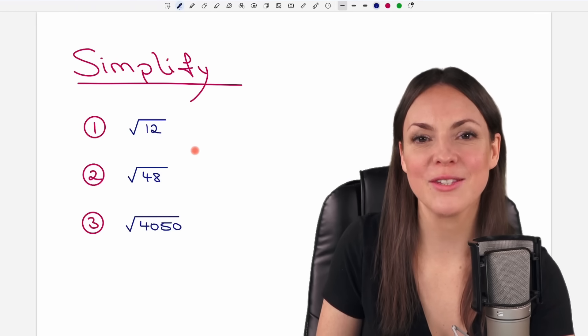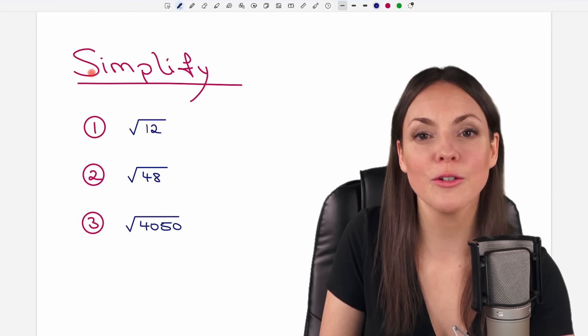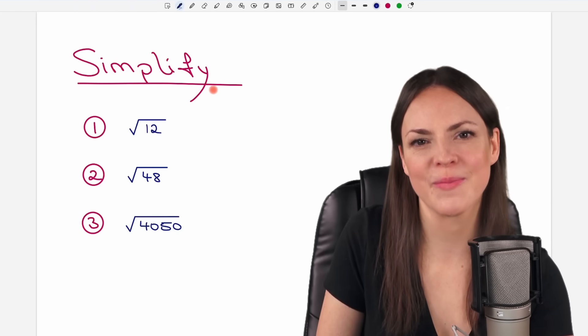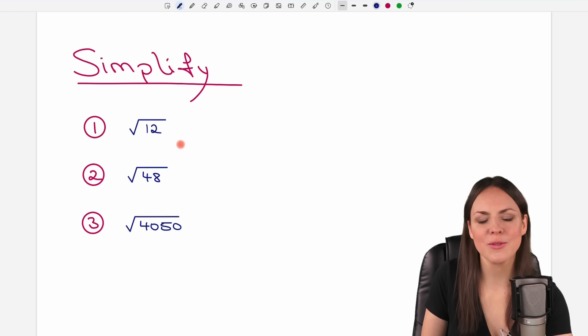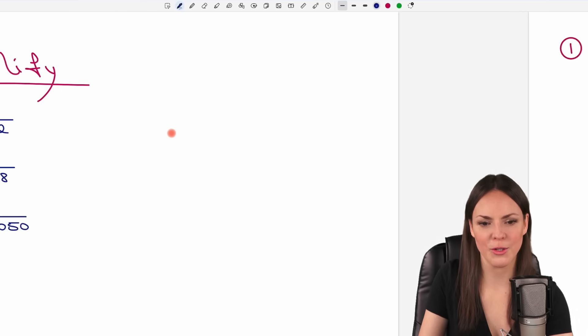Hello, my lovelies! It's Susanna, and today I want to show you how to simplify square roots. We go through three examples together, so let's start with the first one.